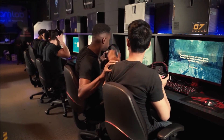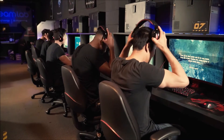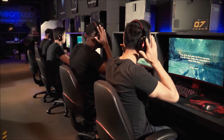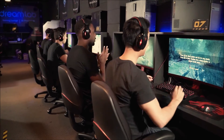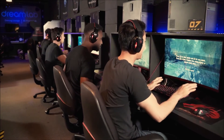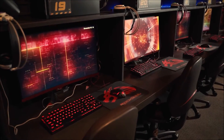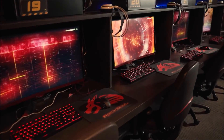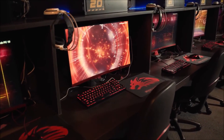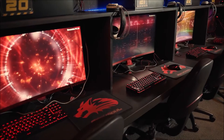Having an Xbox child account can be the worst thing ever because it can ruin your gameplay, the content you play, and the people you talk to. Today I'll be showing you how to change your child account to an adult account with a simple step-by-step guide.